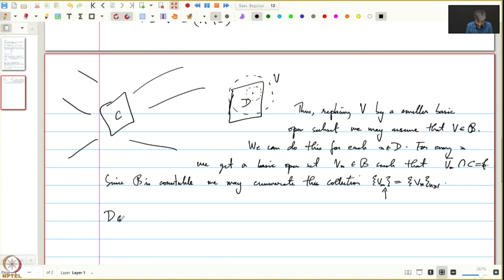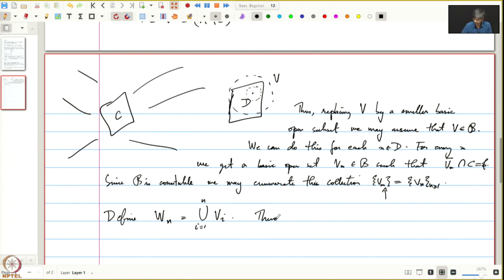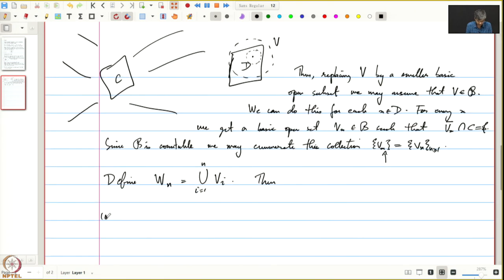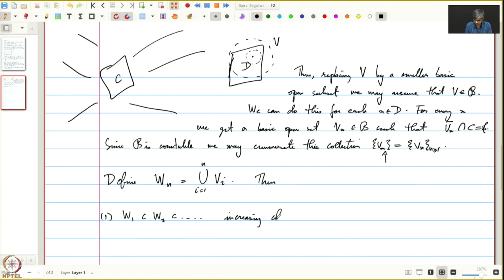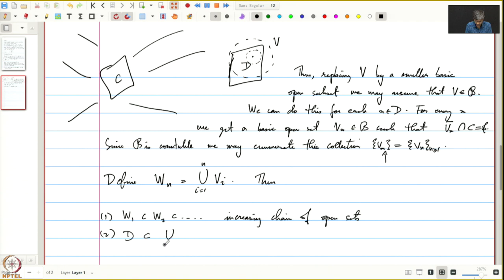Now define W_n to be equal to the union from i equals 1 to n of V_i. Then W_1 is a subset of W_2 and so on — it is an increasing chain of open subsets. D is contained in the union of all the W_i's.